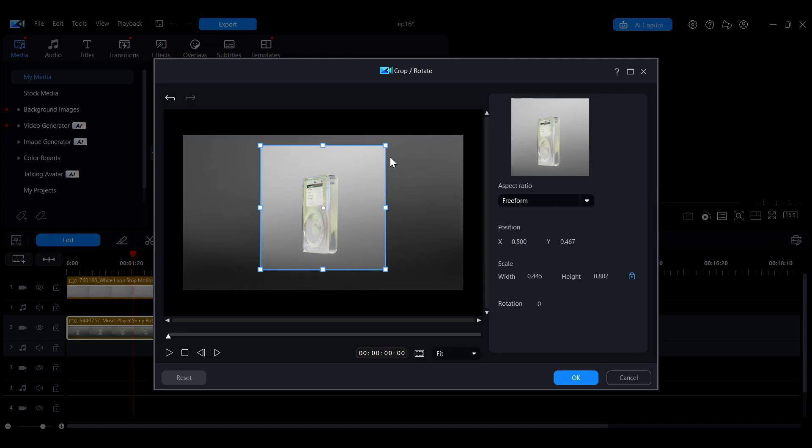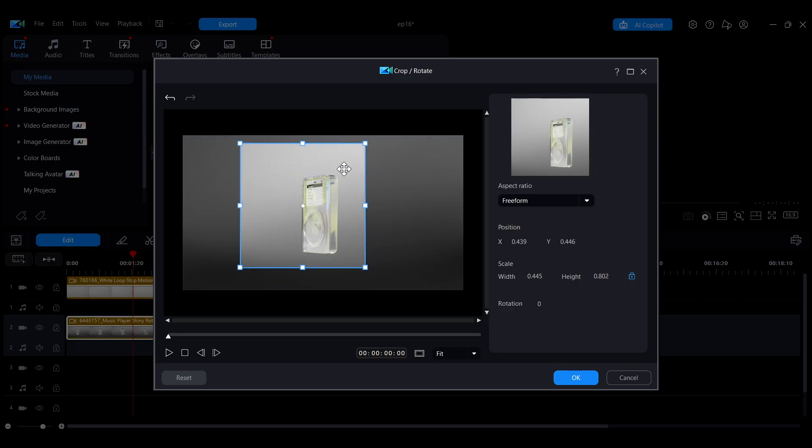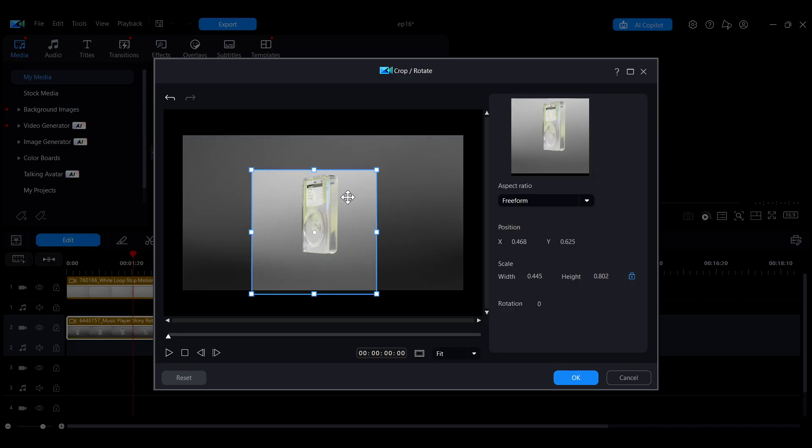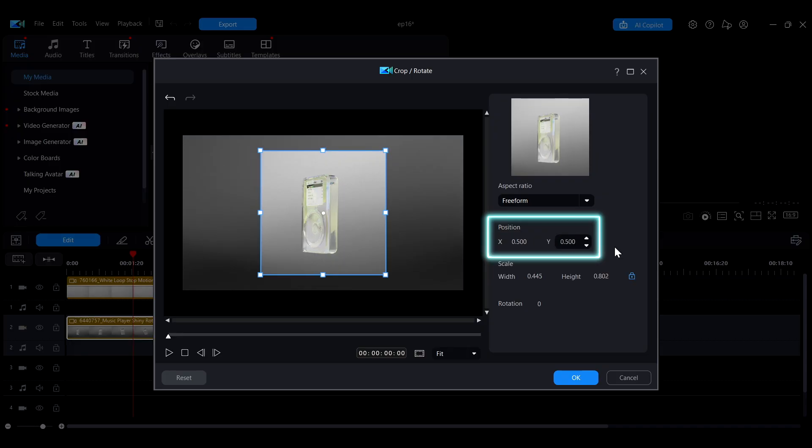To move the entire cropping box, move your mouse inside the crop area. When the cursor turns into a cross-shaped move icon, you can drag to reposition the crop frame. You can also enter precise values in the Position fields to fine-tune the placement.